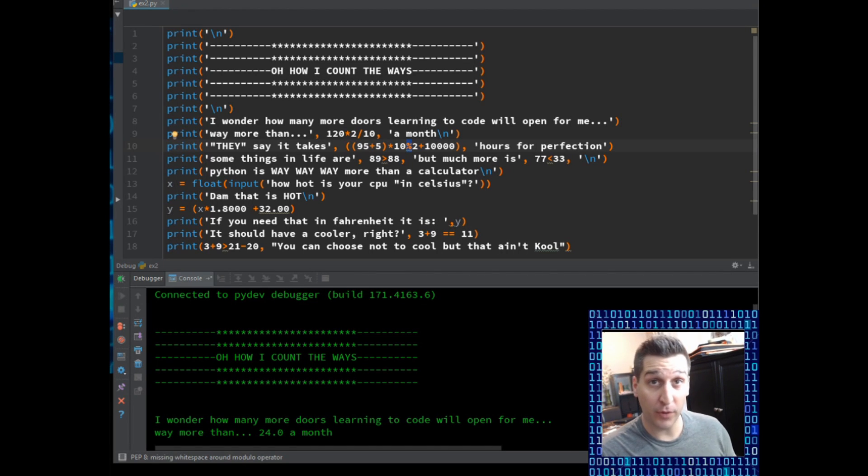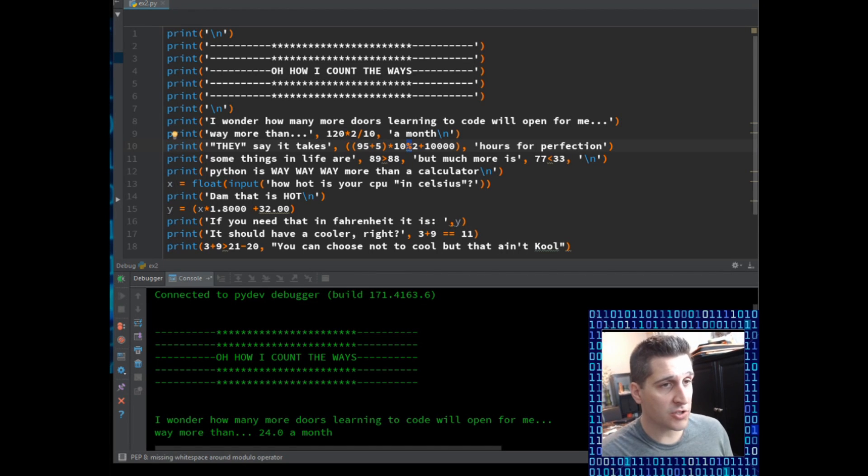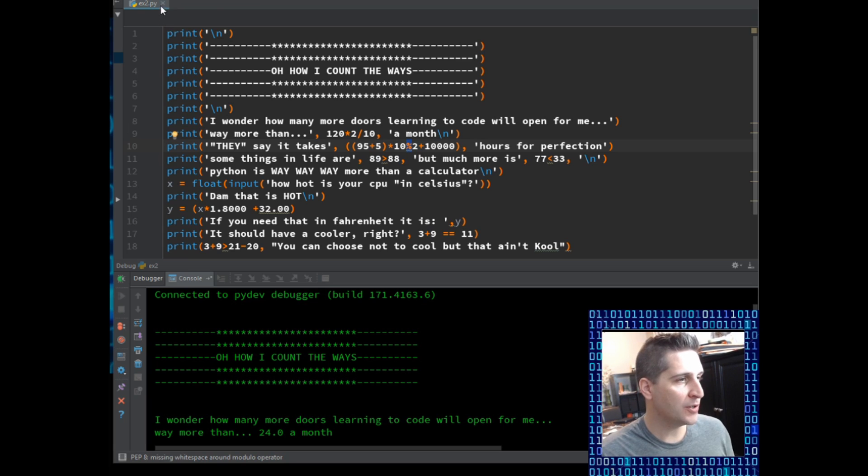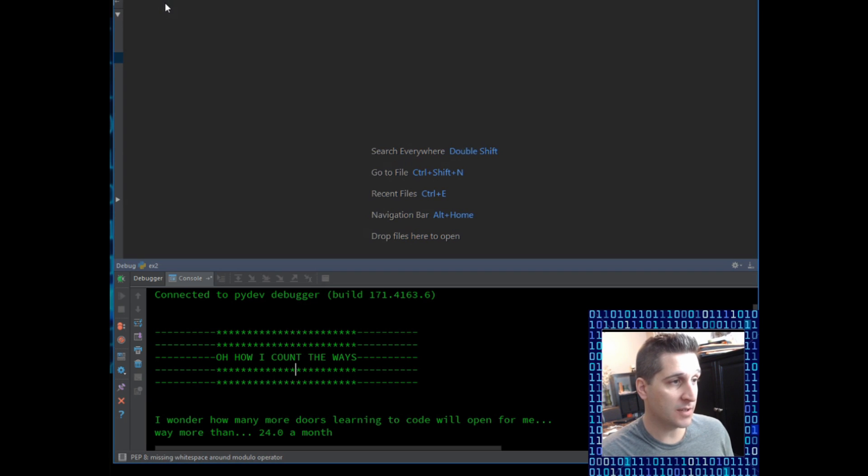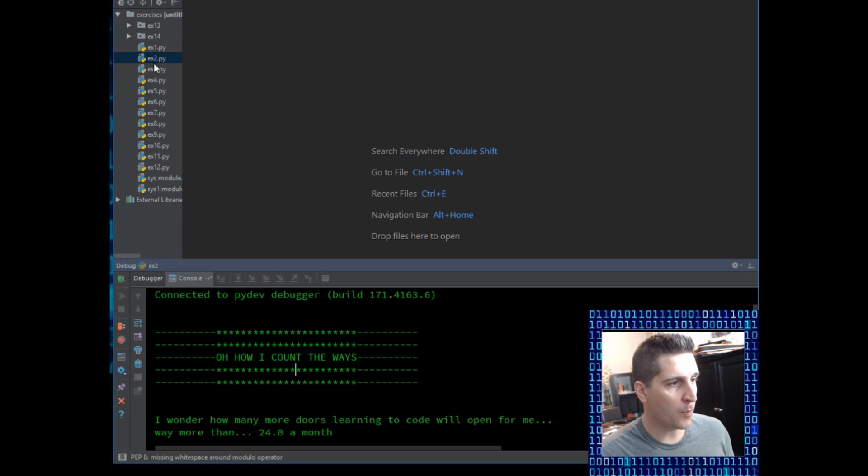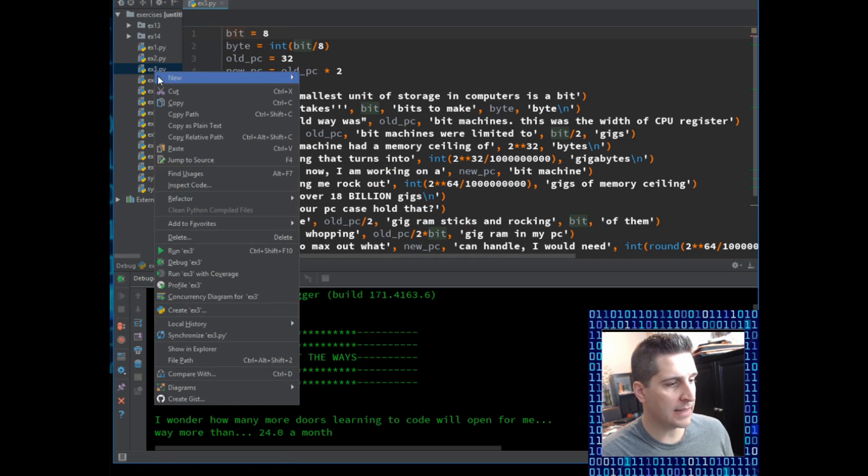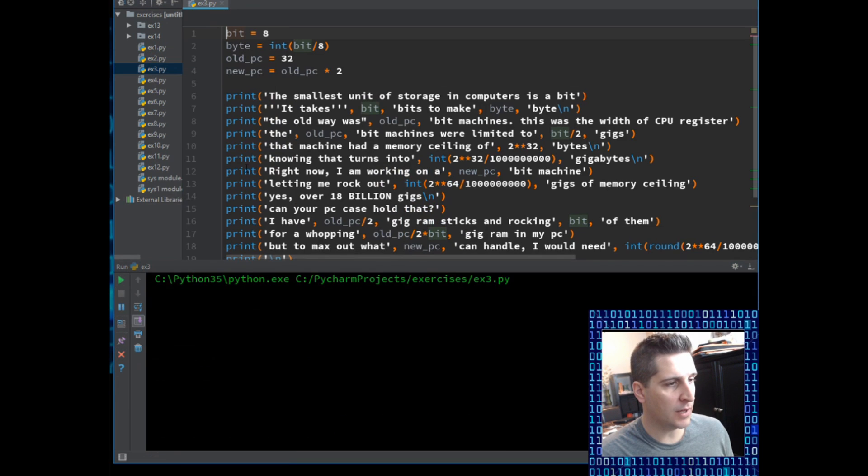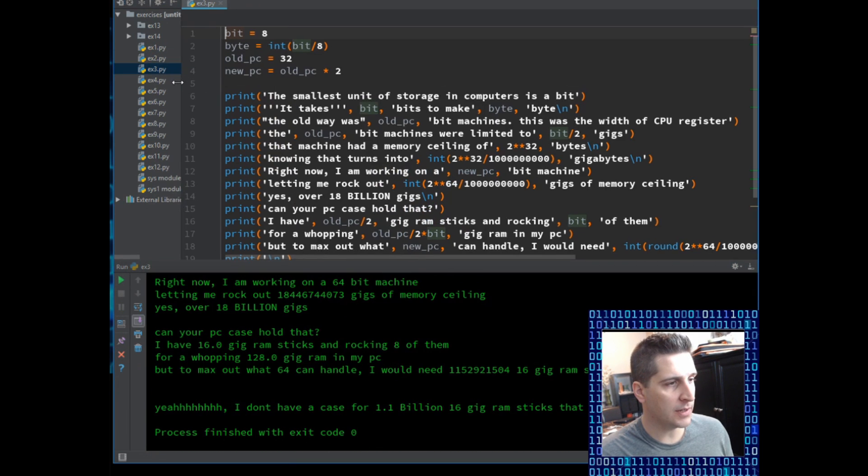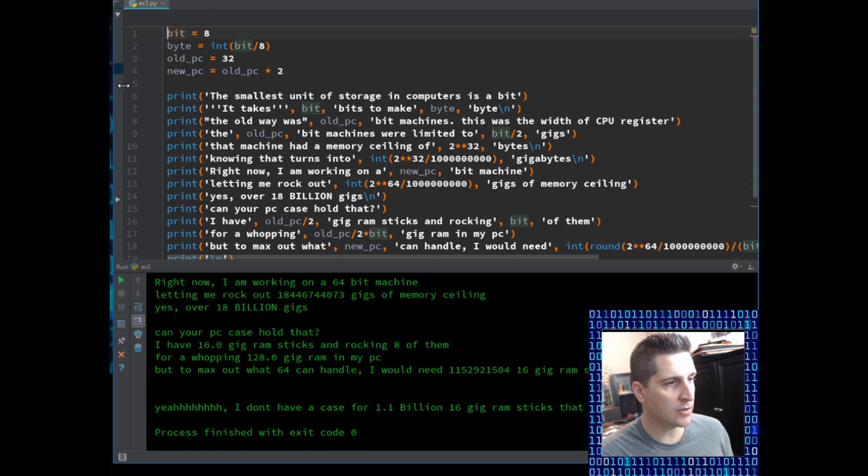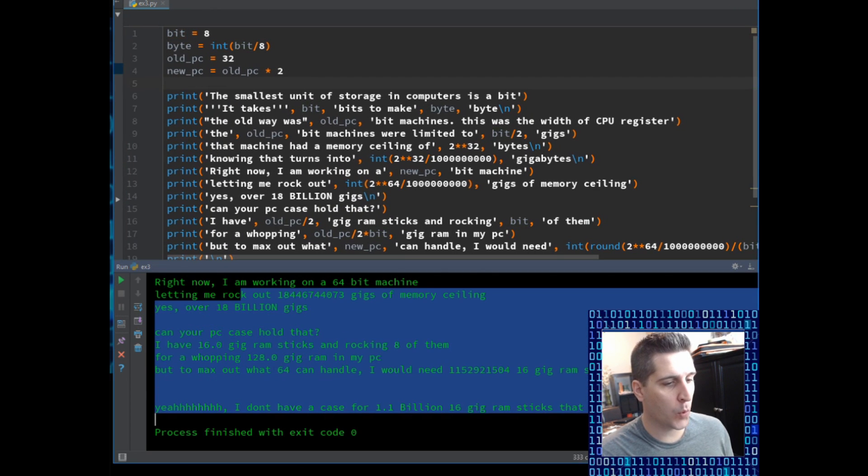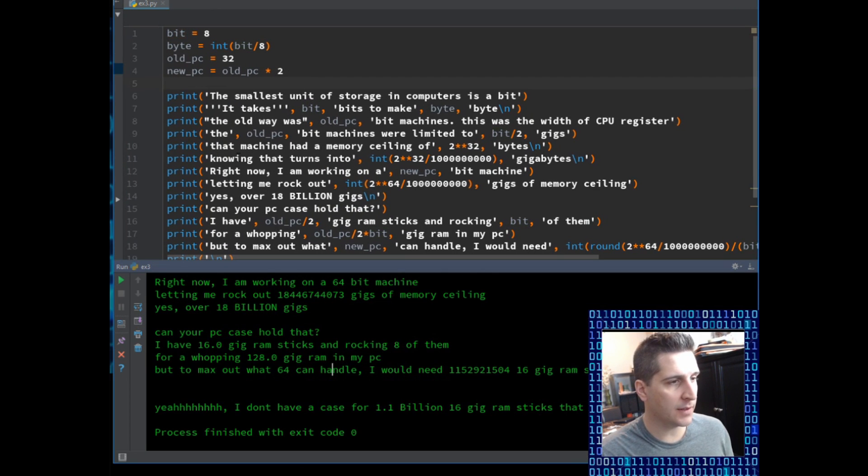Hey guys, welcome to video number three. Starting off as always, we're going to first off close out yesterday's program, which was example two. I'm going to open up number three and I'm going to right click and hit run ex3 just so I have the interpreter on it. You can see it already ran through everything.